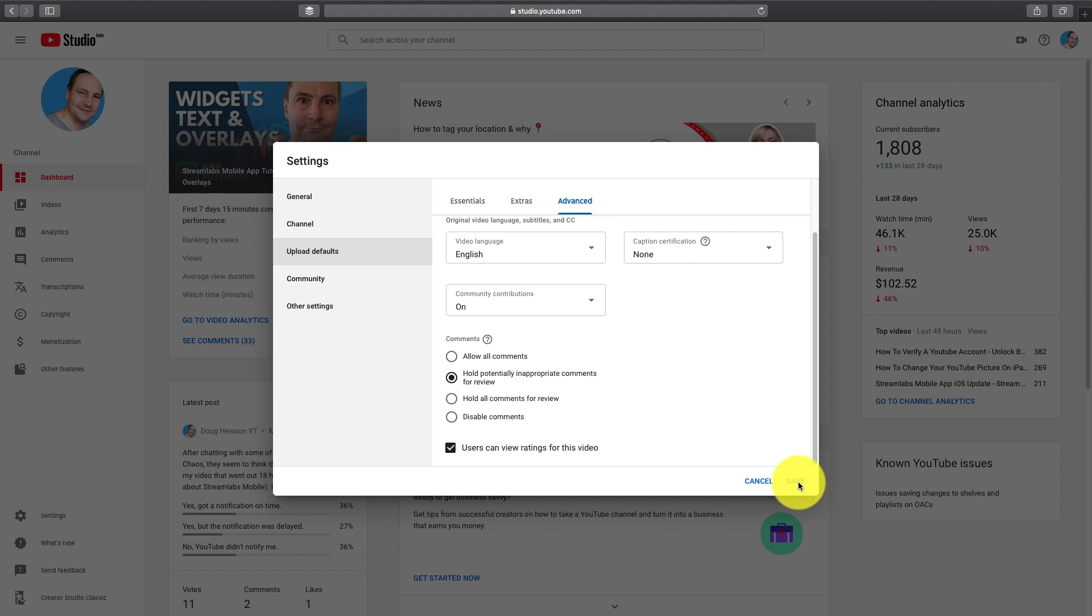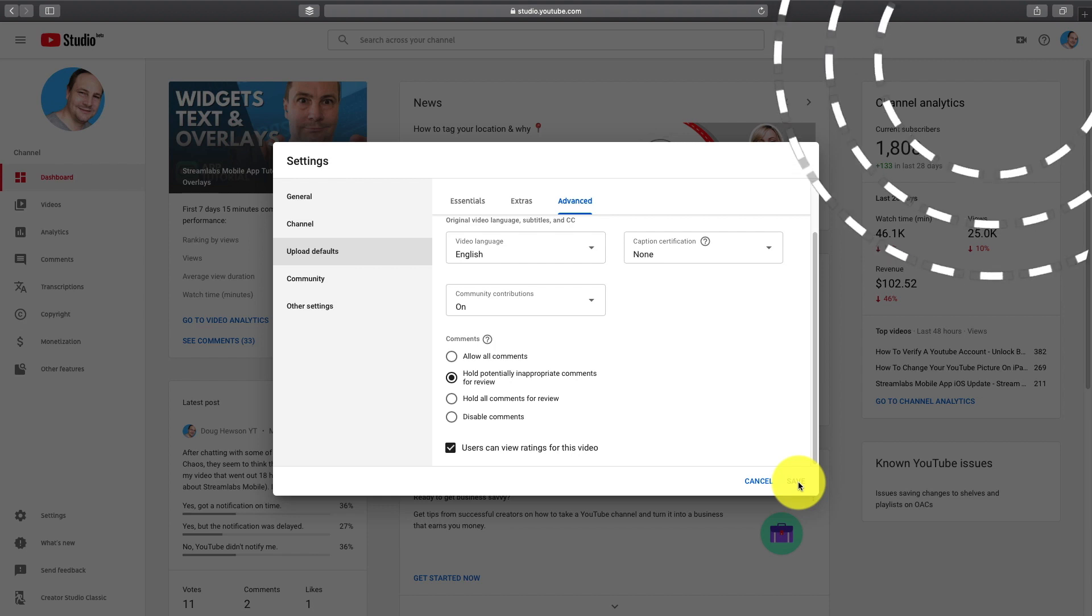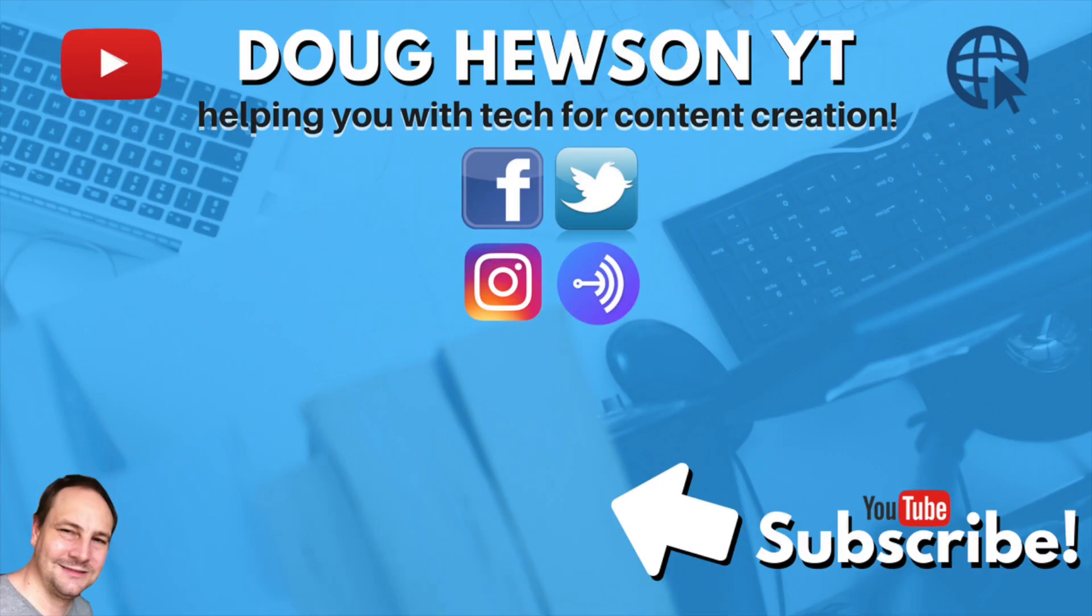Now if you haven't seen episode 4 in my YouTube for You series. It's coming out just after this video. But by the time you watch this video. It might already be out. So make sure that you check the card here. And then you can go watch that. That's all about how to upload your videos to YouTube. So if you want to know more about that. Click on that right now. And I'll catch you next time. Subscribe to Dark Hewson YT. For more tech for content creation. I'll see you next time.